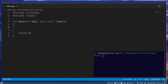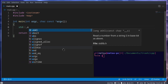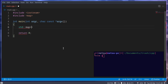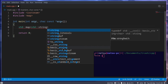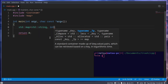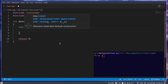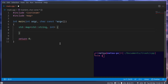To use a map, first we need to include 'map'. Then we can go 'std::map' and specify the key type and then the value type. In this scenario I'm going to make a string key type and give it a value type of int. So now we have a key of a string and a value of an int, and we can use brackets to define our key-value pairs.